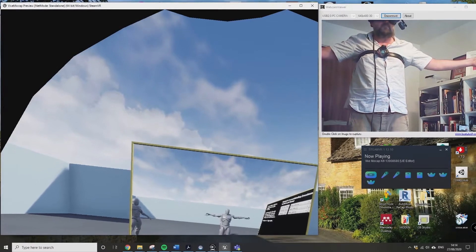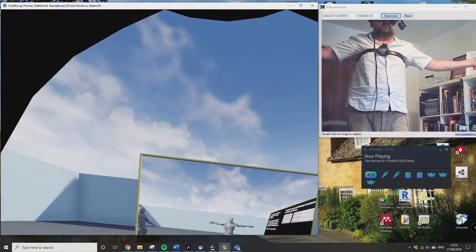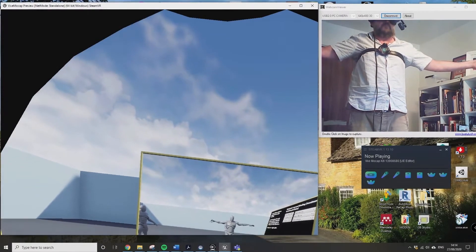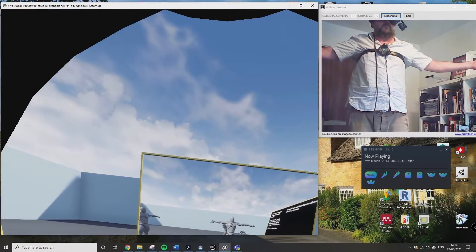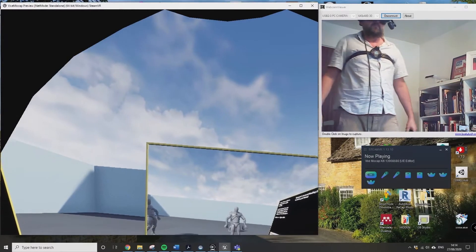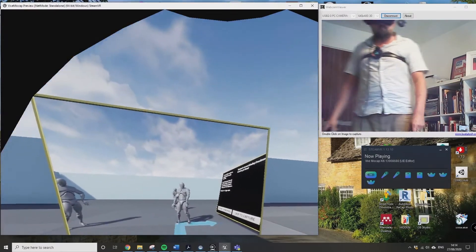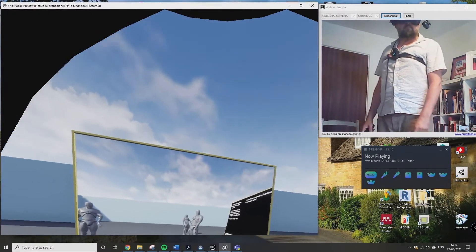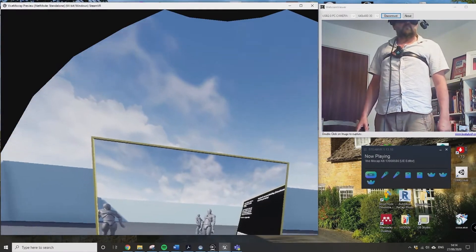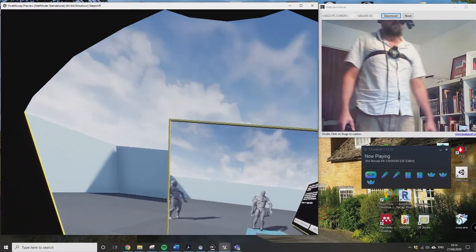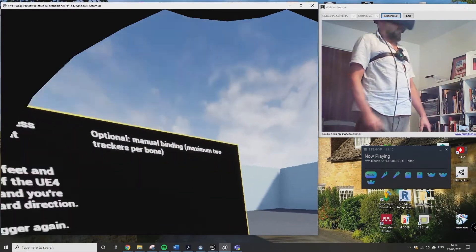Just make sure that your hands and your feet are in the correct position. Then if you press the right trigger again, it should do what it's doing there as it activates the actual mocap.